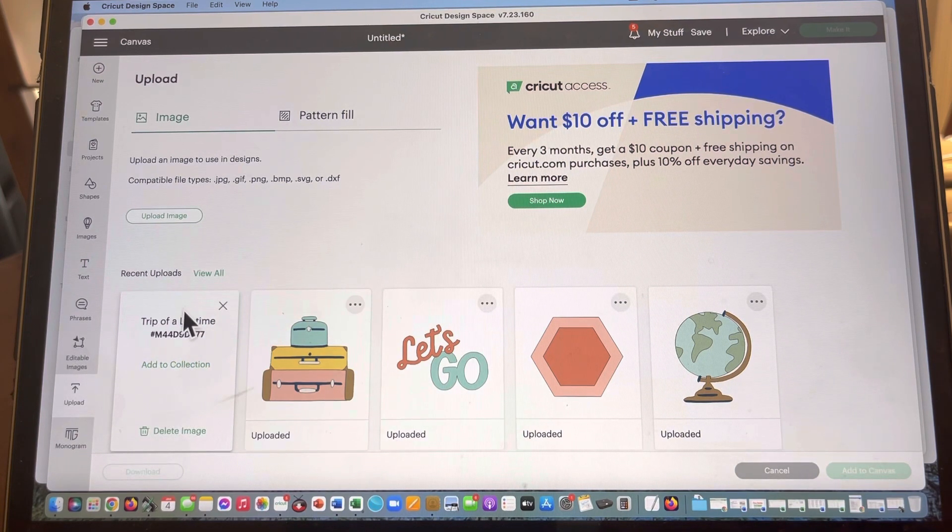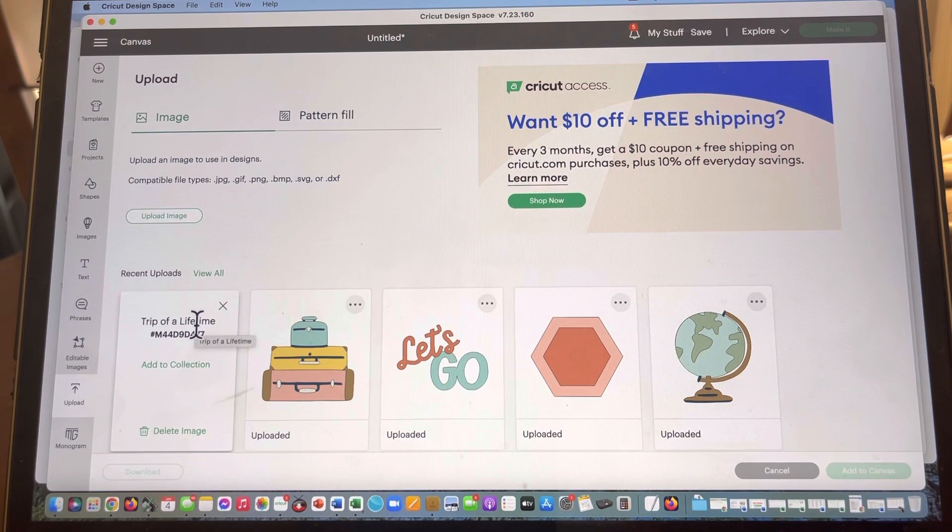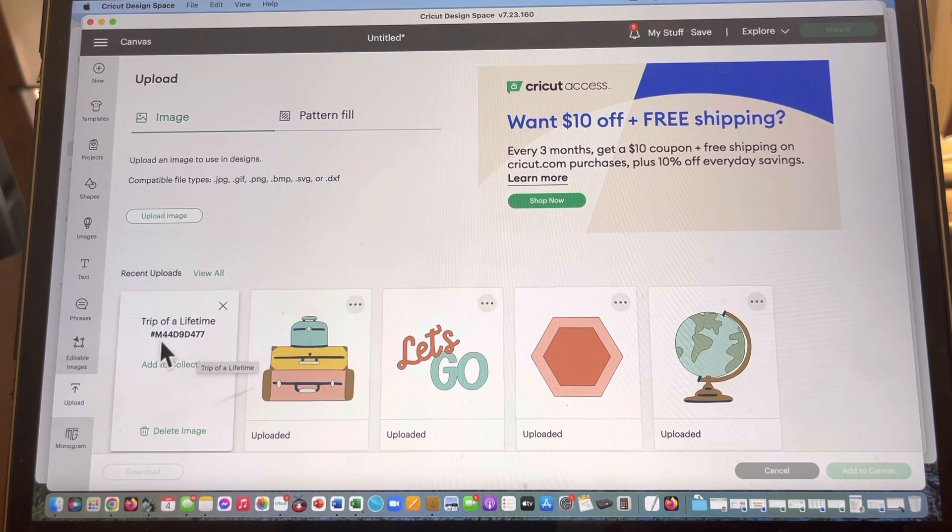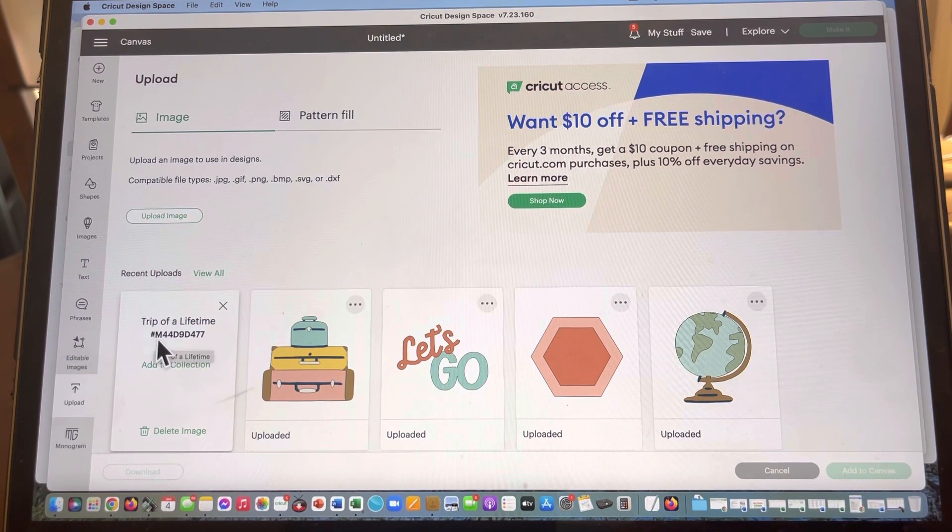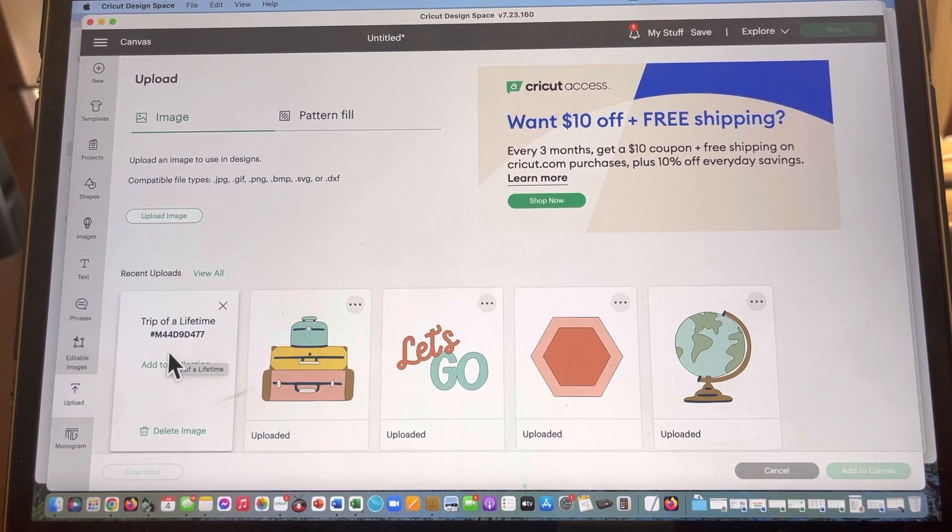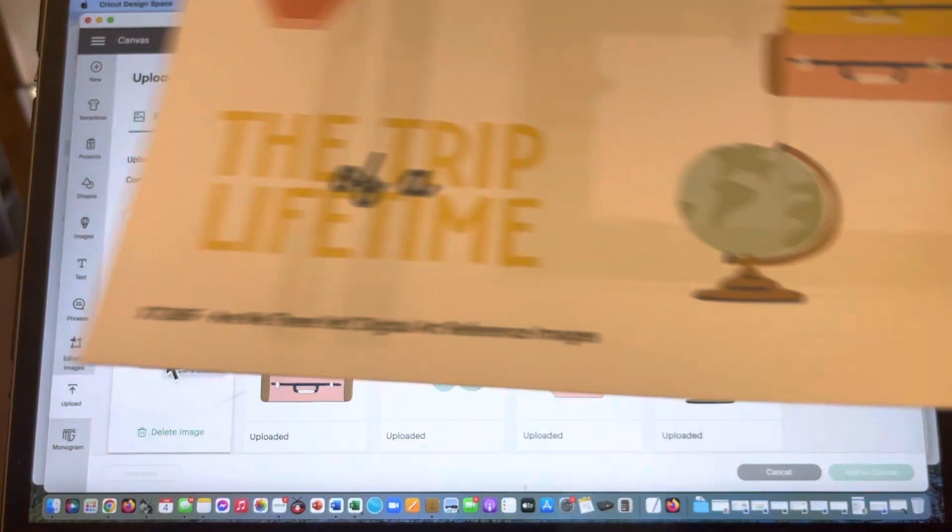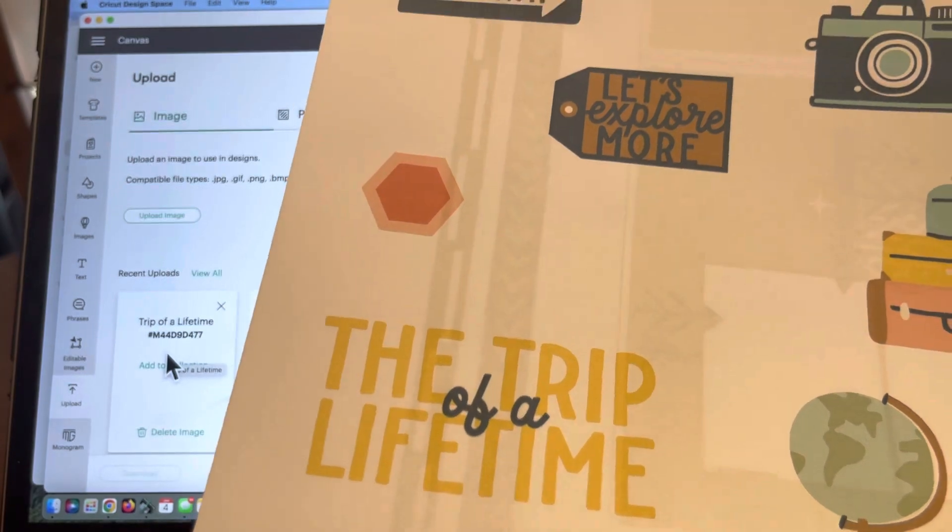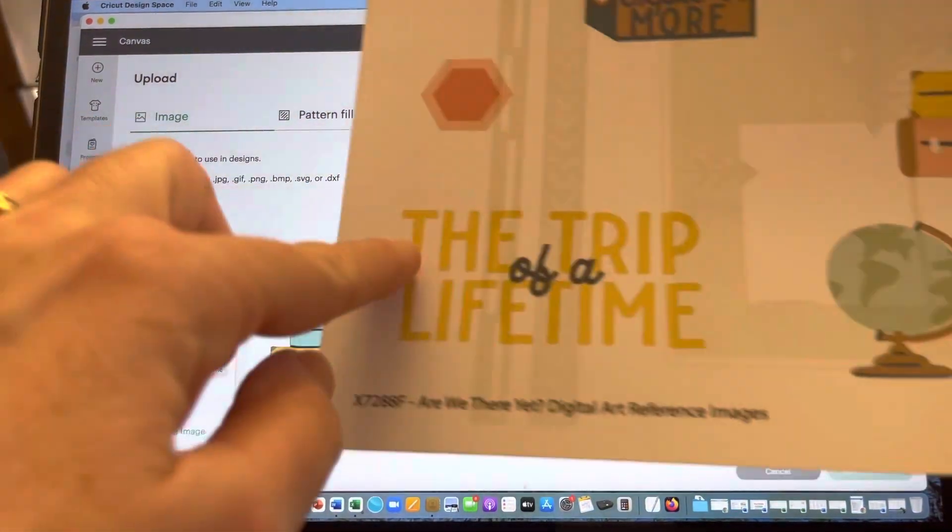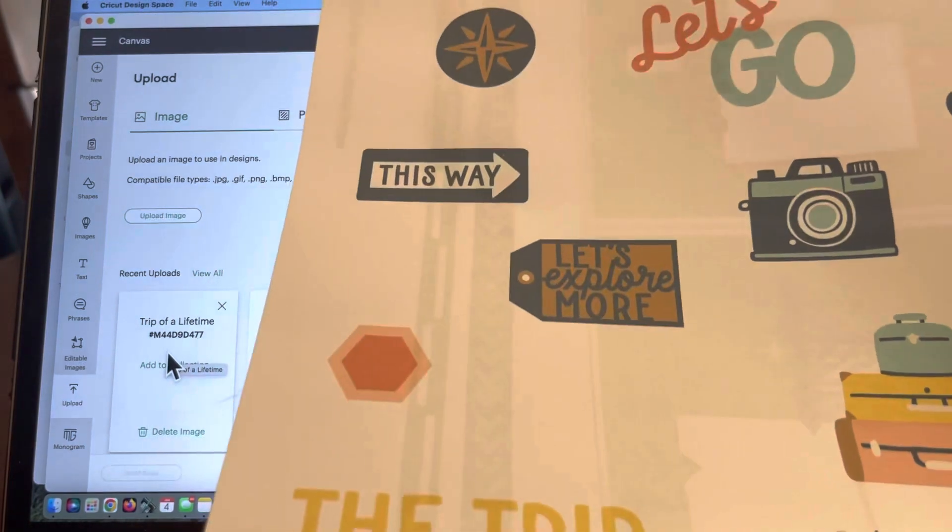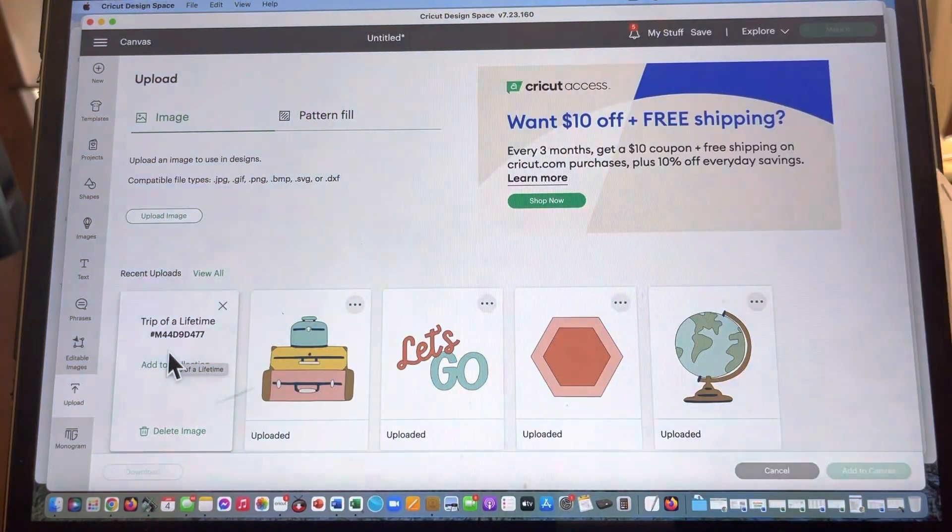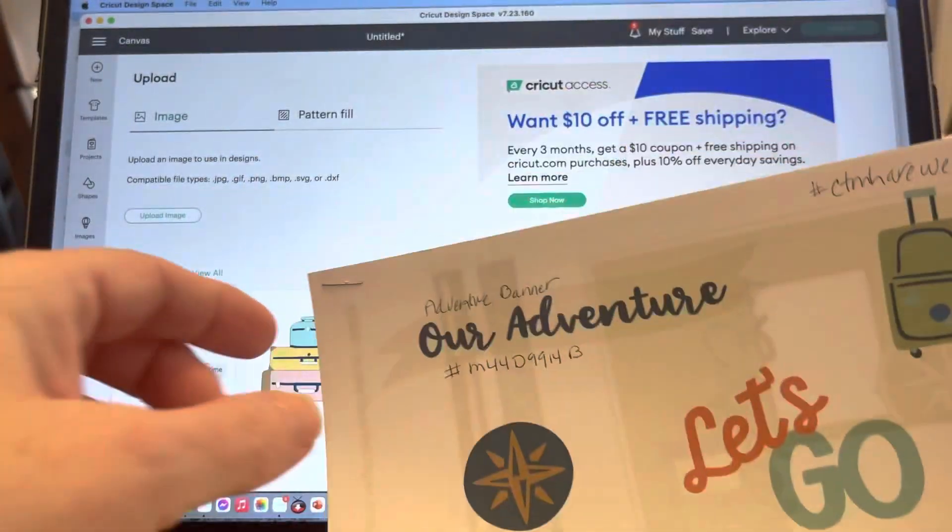If I went and clicked on these three little dots right here in the top corner, it's gonna show me the name of this, which is trip of a lifetime, and then down below it you are going to see a hashtag and then a number that starts with M. So if you will go ahead and pull out your PDF, I like to actually write this number down next to this because this is going to be a reference sheet for me.